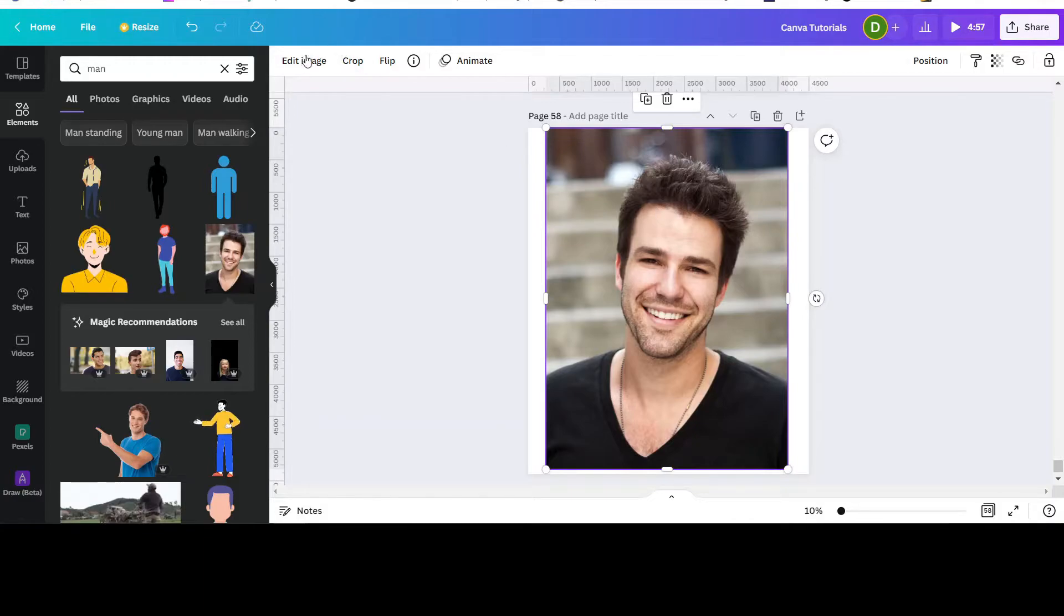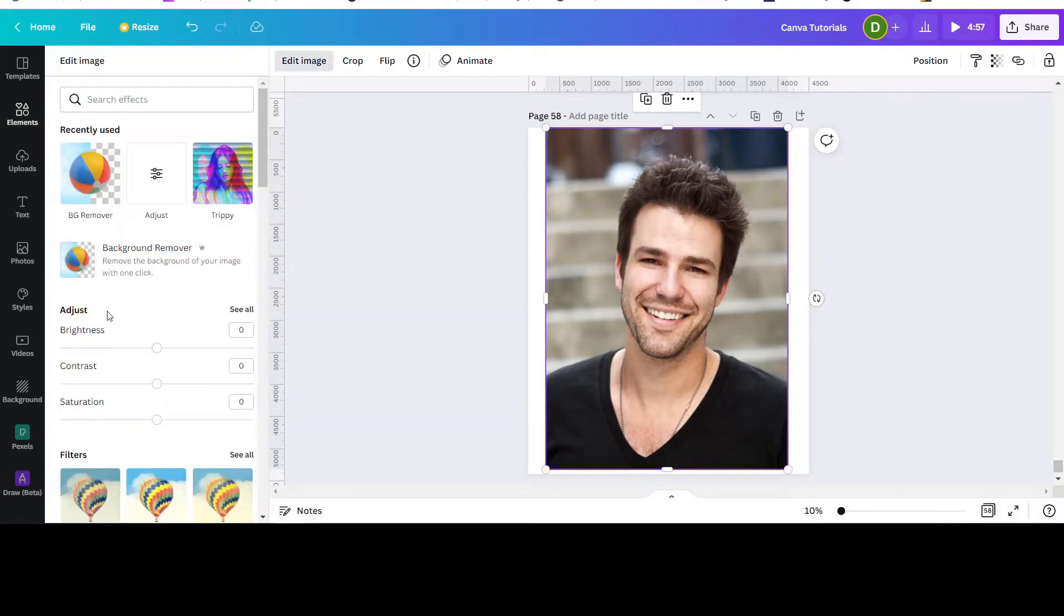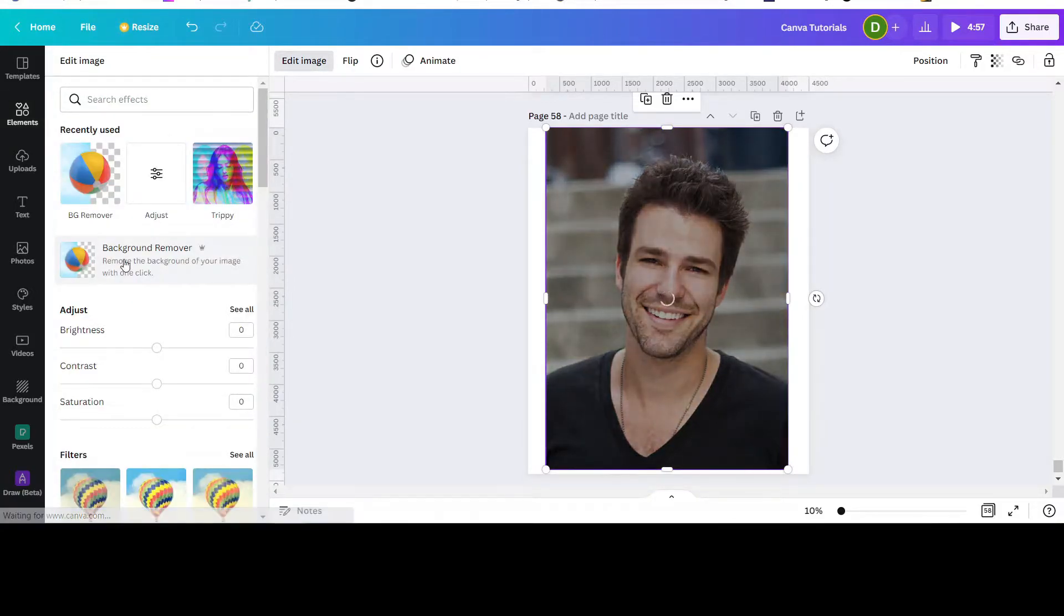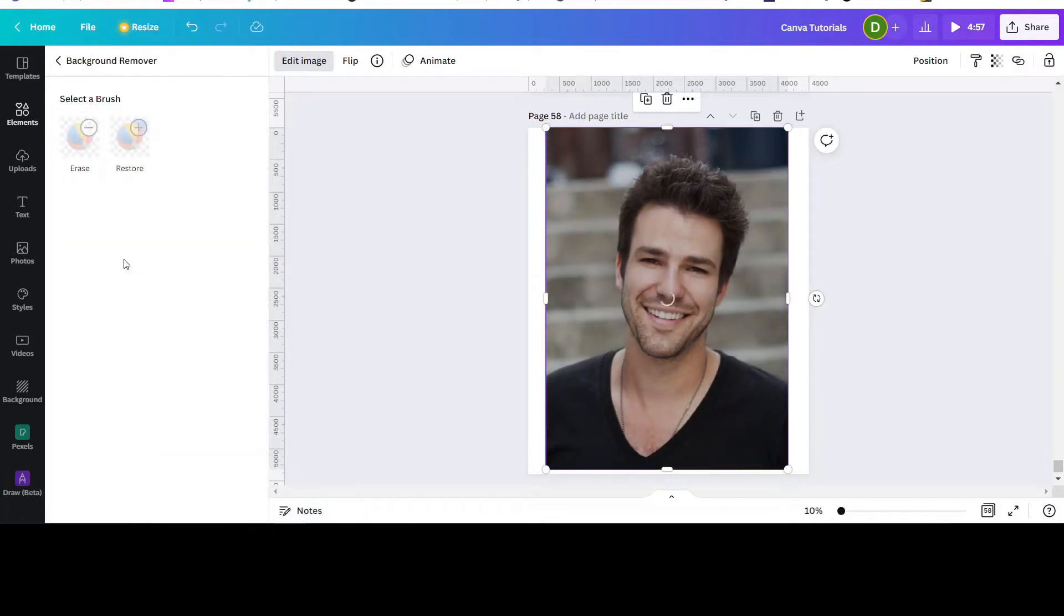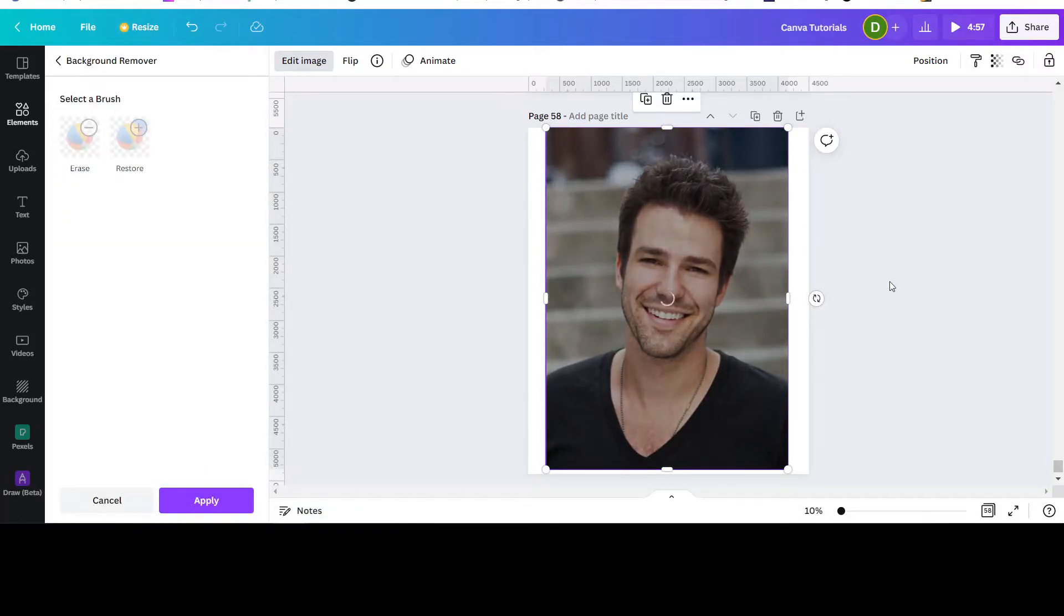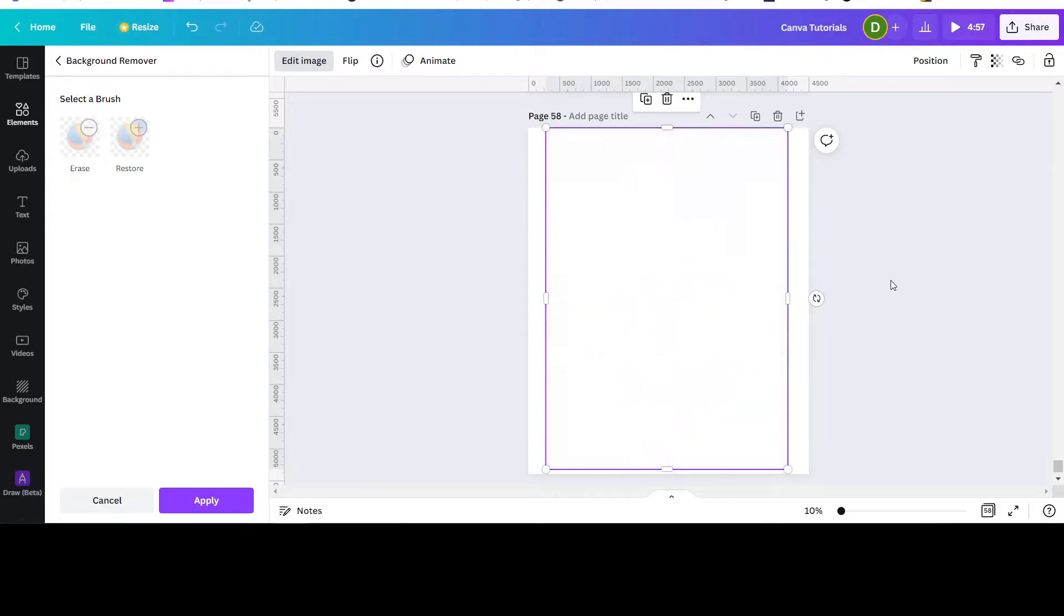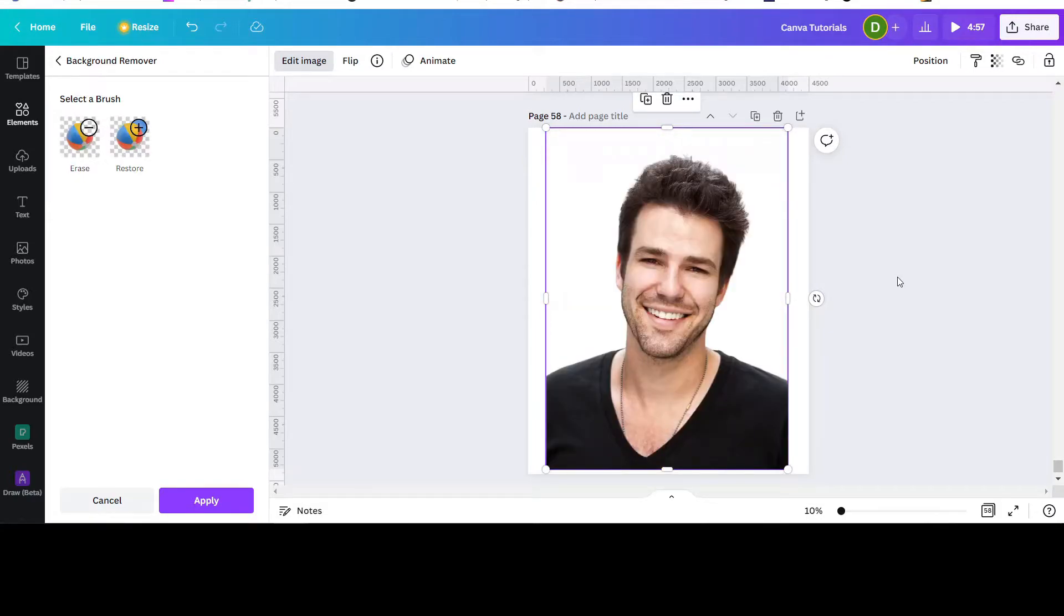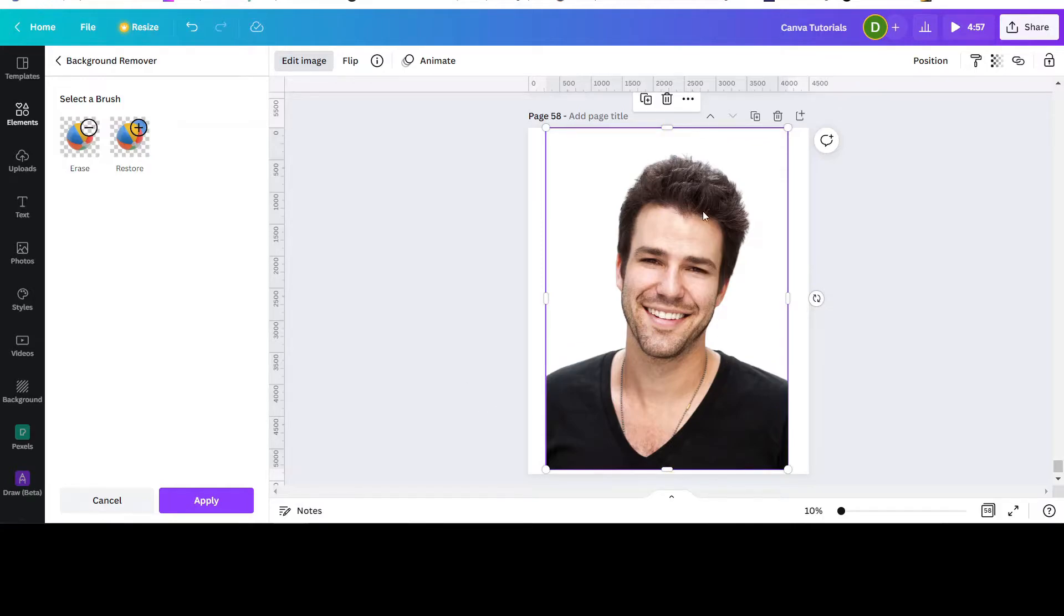You go to Edit Image and click Background Remover. I've been using Canva for some time and decided to go for the pro version because it's really worth it. Check if there's anything that needs to be restored or erased. It looks fine, so I'll just click apply.